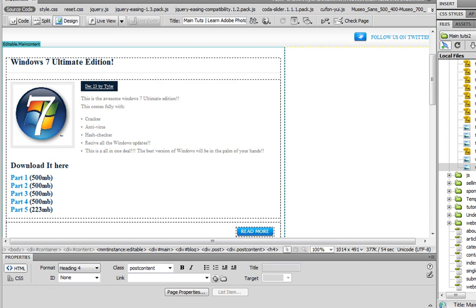So inside of this tutorial I'm going to show you guys how to get Windows 7 Ultimate Edition for free. It has a cracker for it so you can get all the updates and an antivirus.